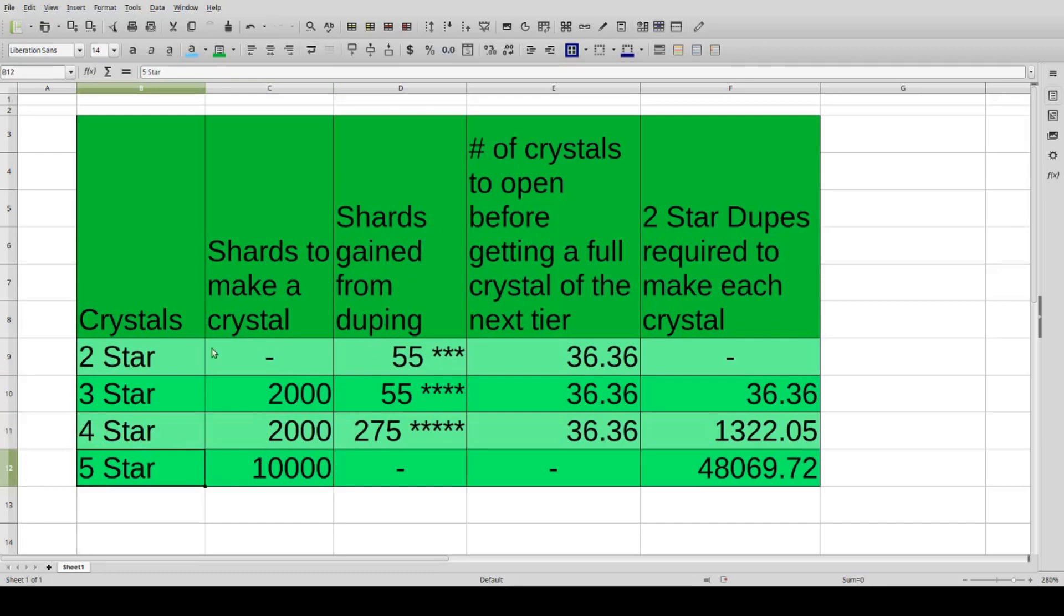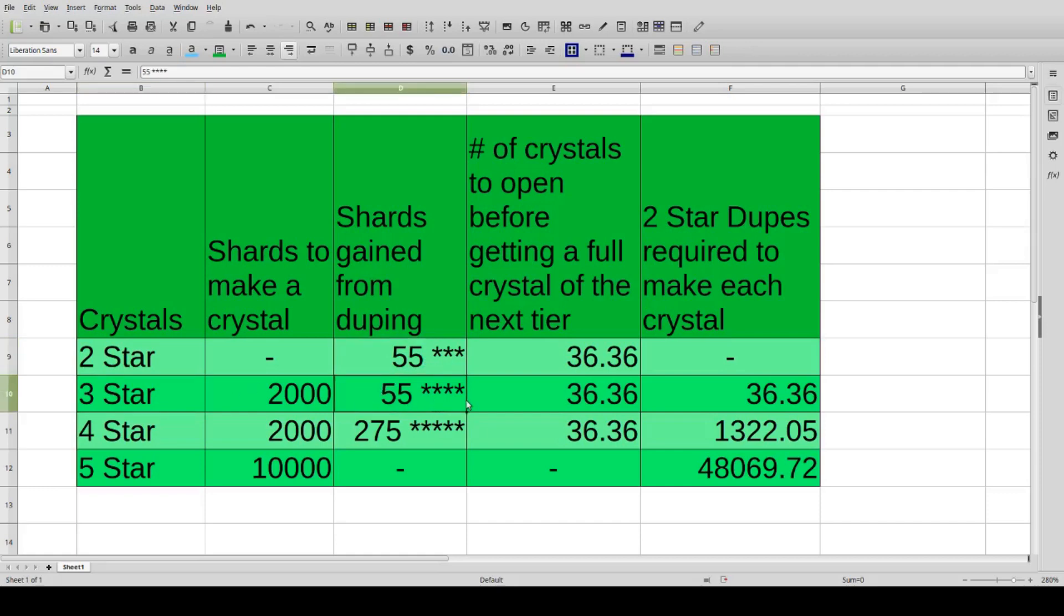We have shards gained from duping. So if you duplicate a two-star you get 55 three-star shards. If you duplicate a three-star you get 55 four-star shards. And the same thing goes for duplicating a four-star: you get 275 five-star shards.